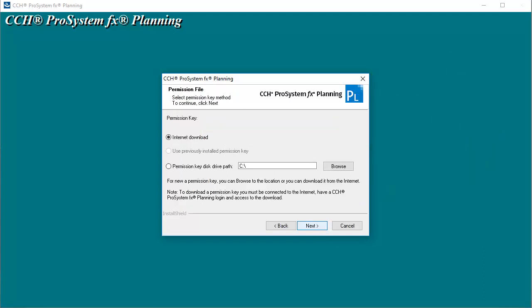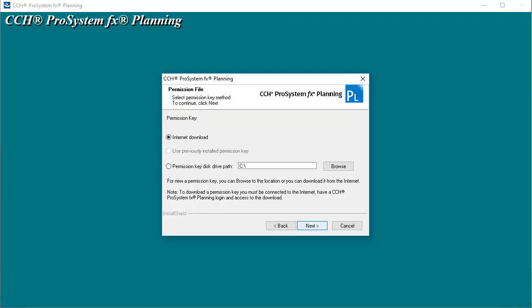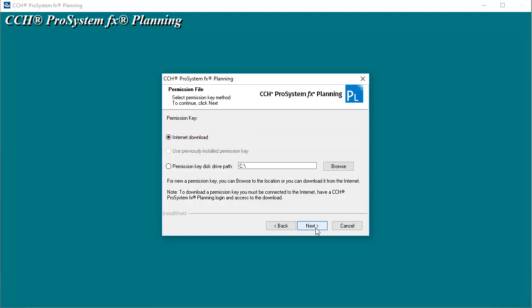On the Permission File window, select the Permission Key method. For this video, I'll select to download the permission key from the Internet, and then click Next.